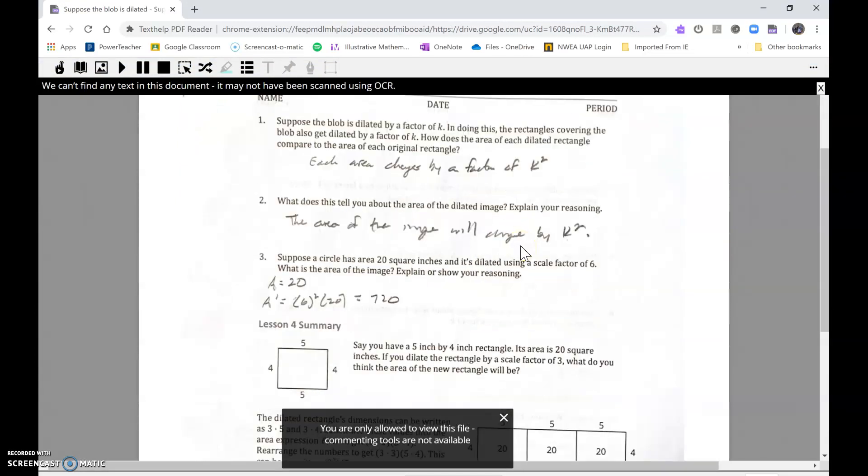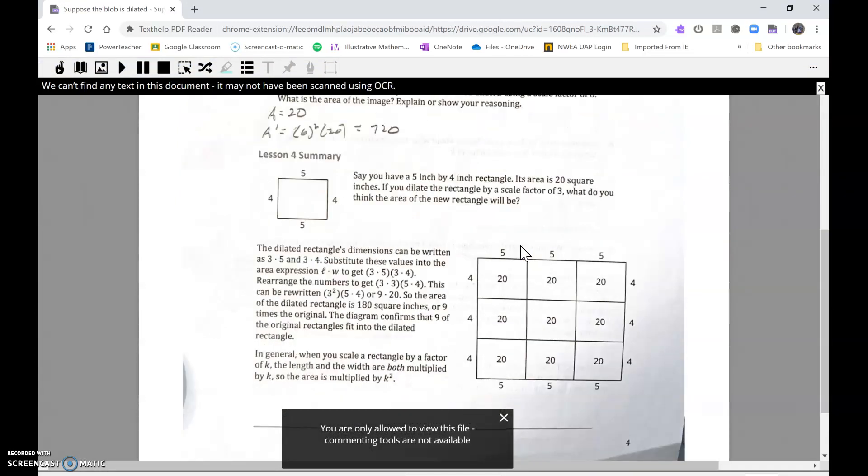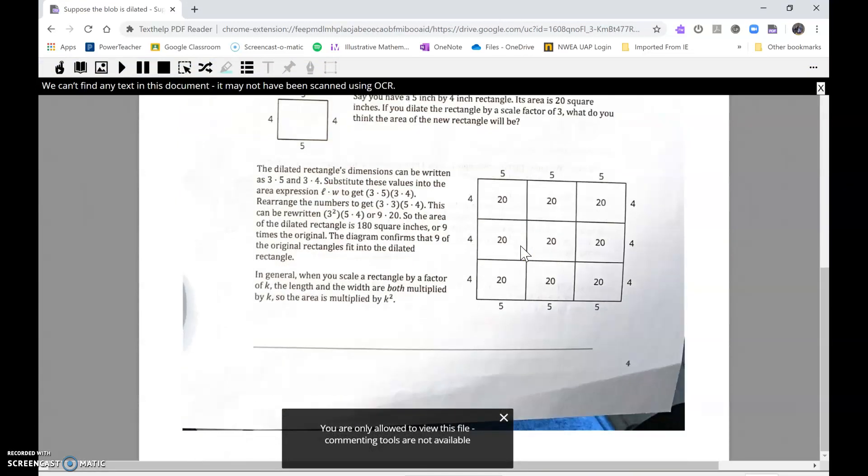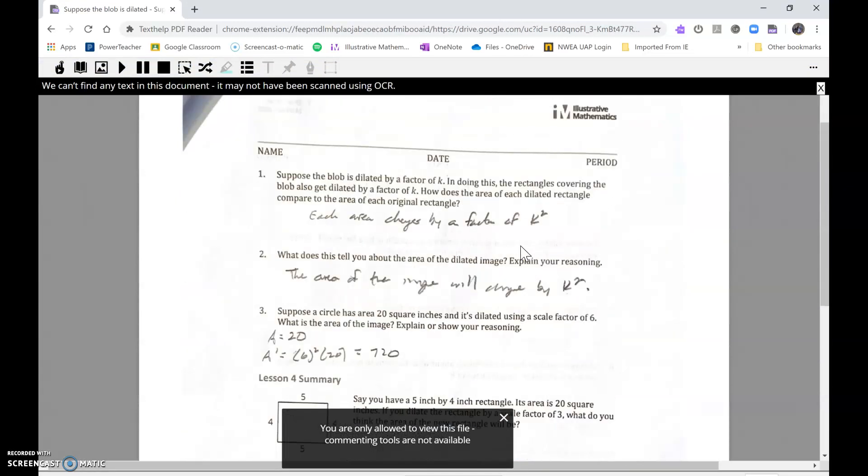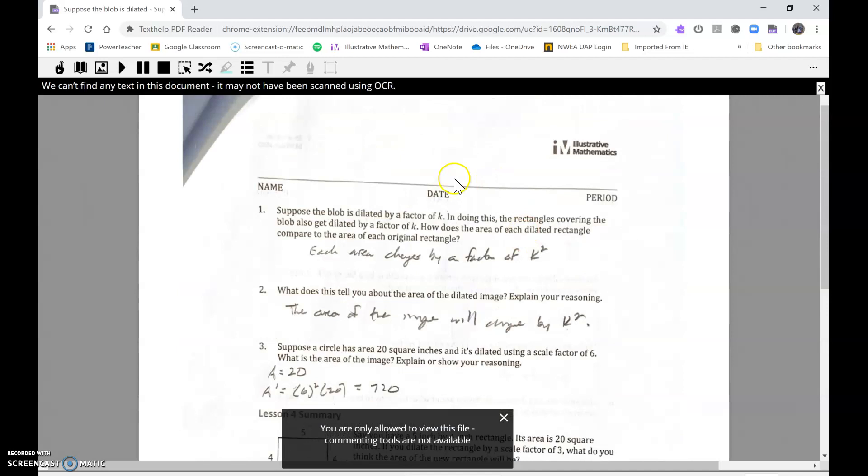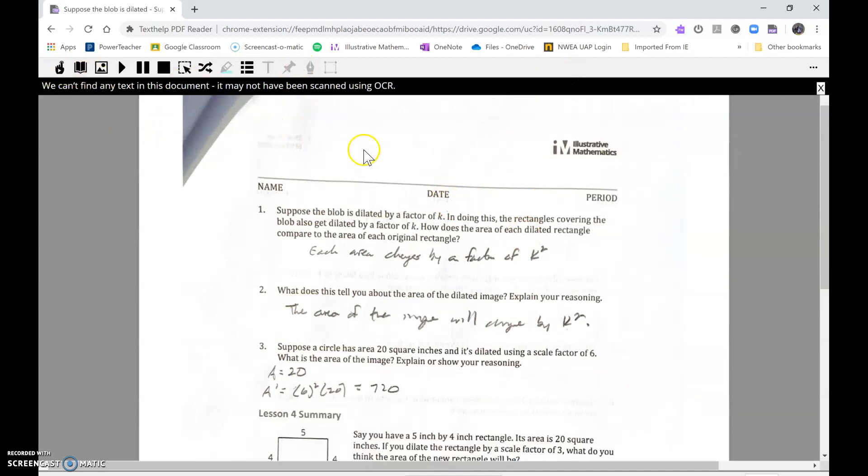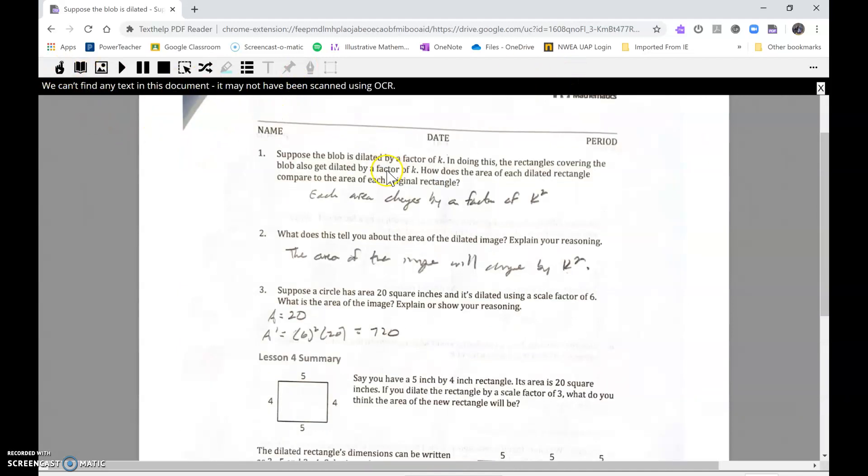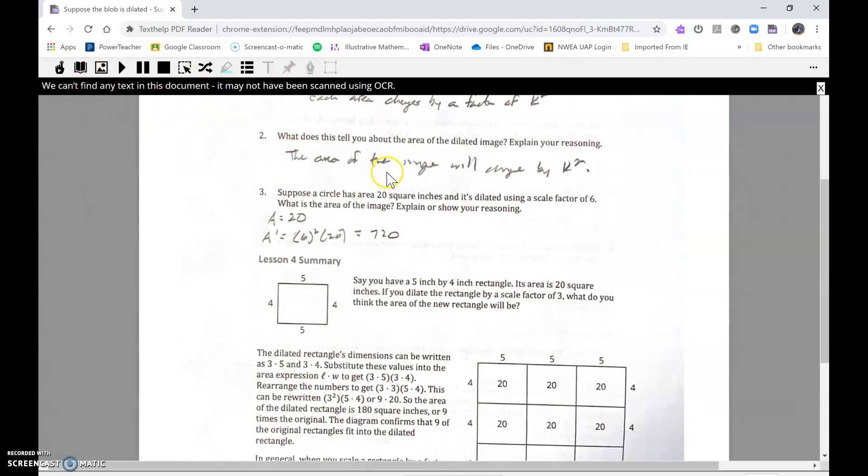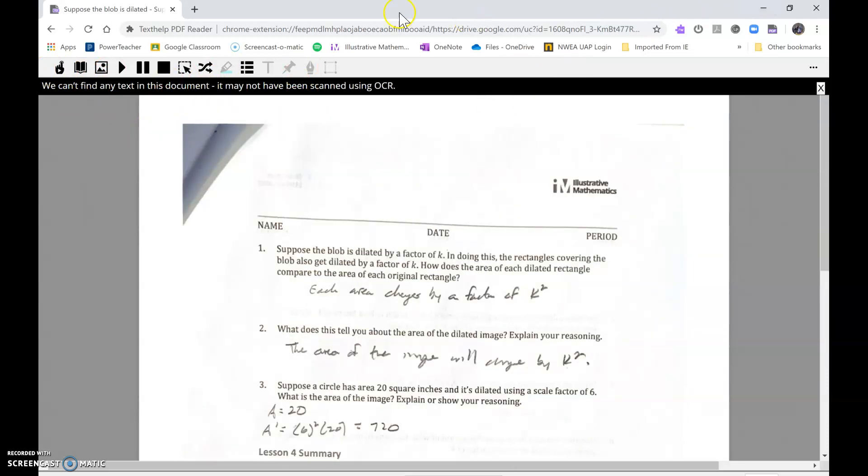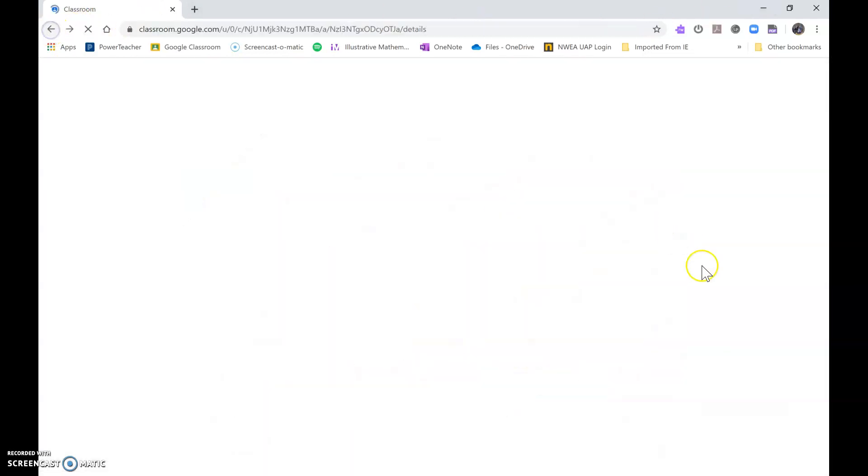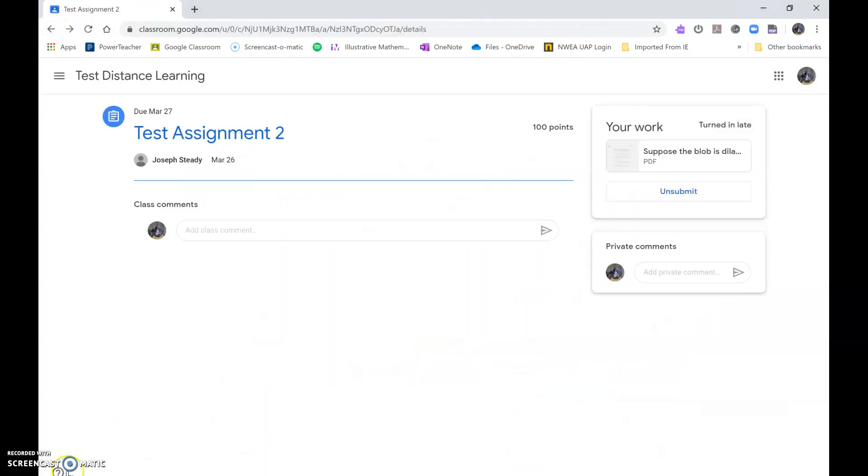And there it is, this is the PDF that I created. Okay, I just took a picture of it with the Notes and it made a PDF for me. So that's it, it's really pretty simple and I hope this helps.